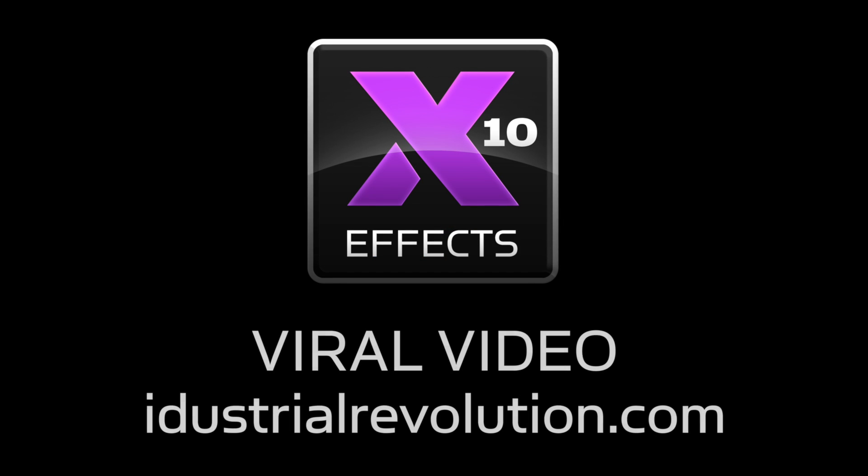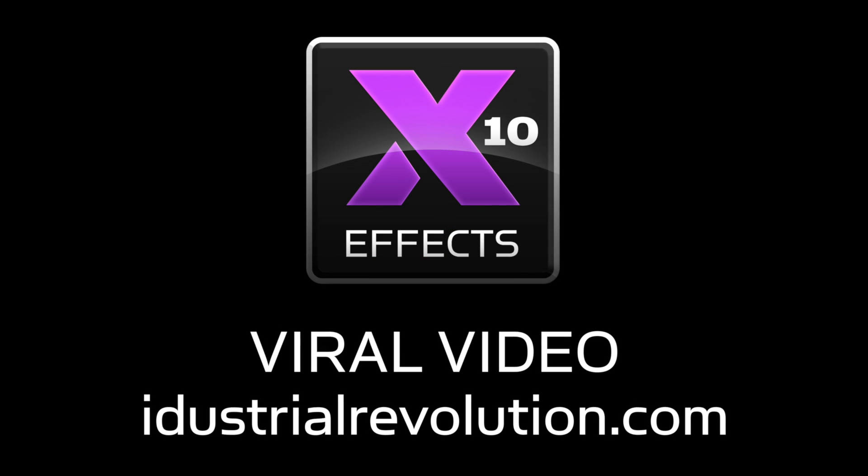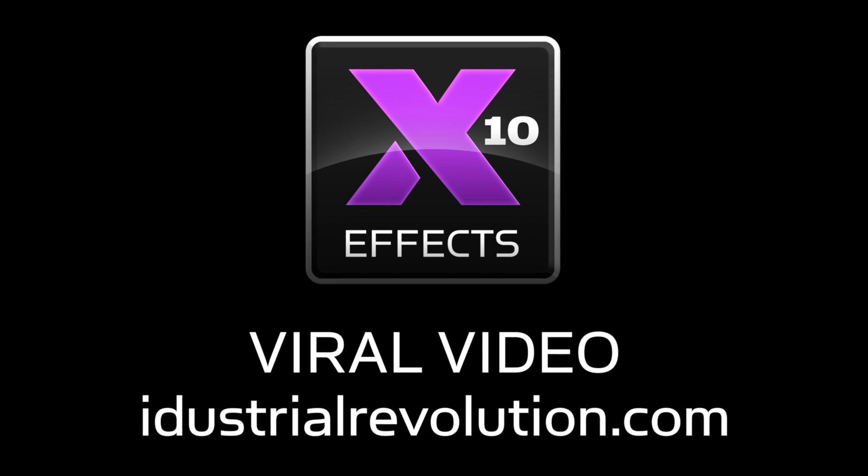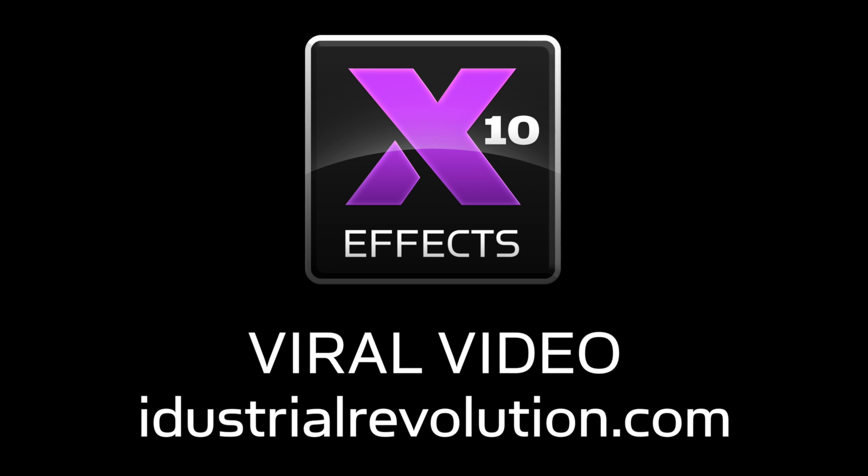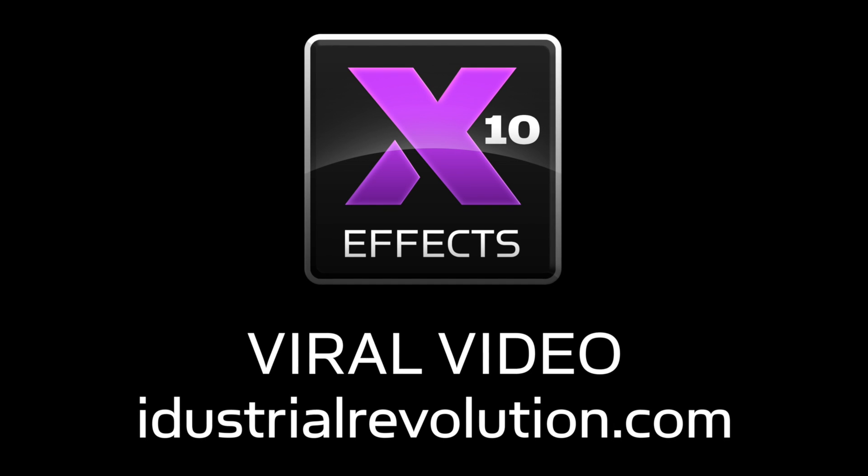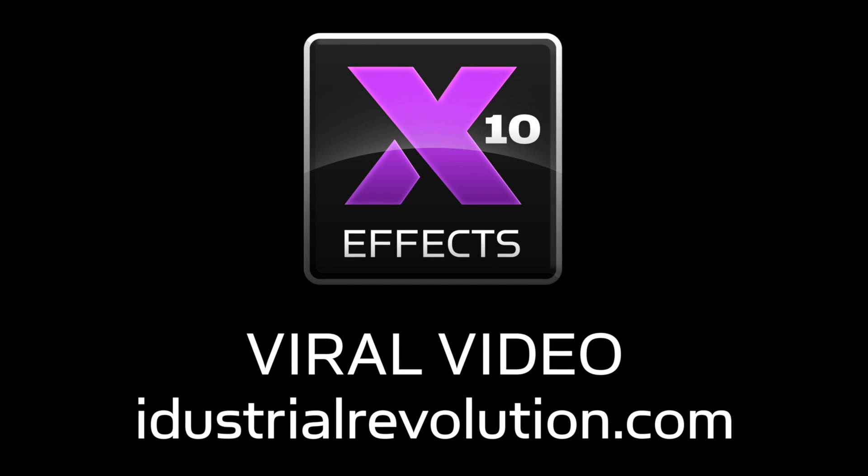For more advanced control over text, check out the other tutorial videos of XFX viral video.